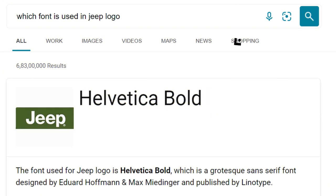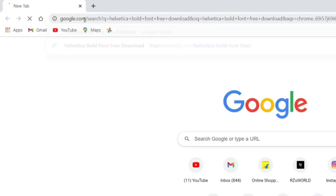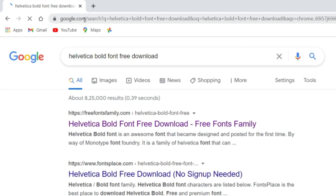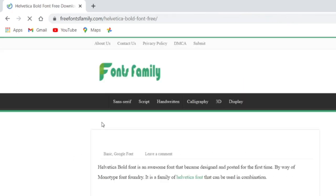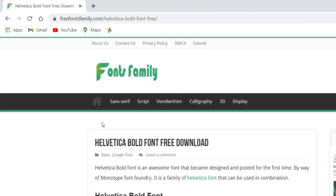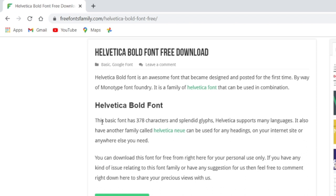We need to install the Jeep logo font Helvetica Bold from Google before entering into Adobe Illustrator. Click on the freefontsfamily.com link to download the font for free. Click the download now button.